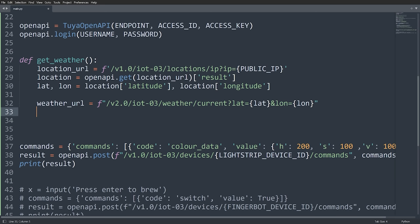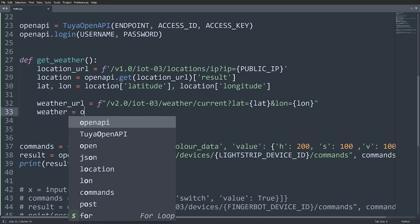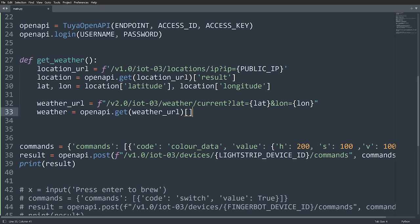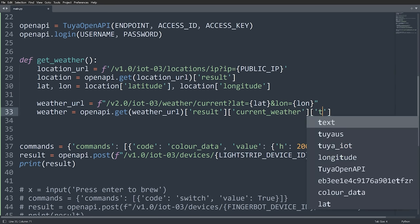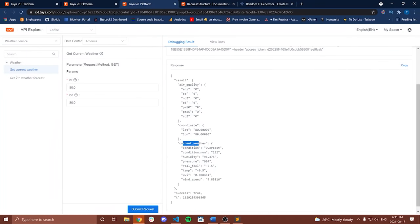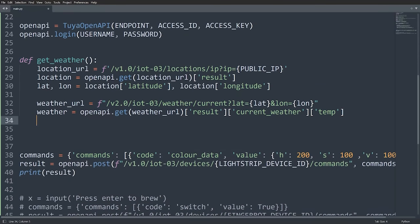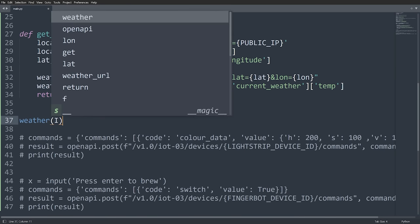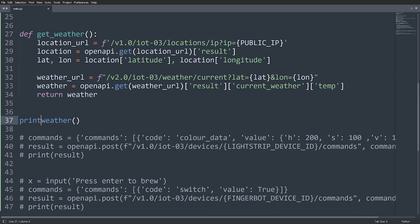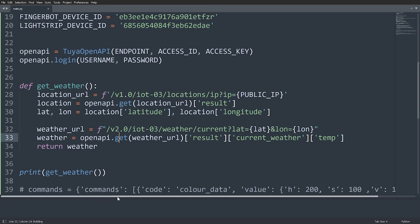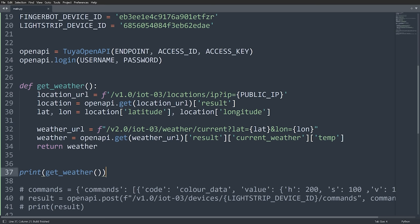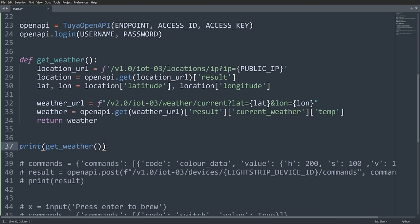After running, the function returns 25.6 — which is the correct temperature at my location. I'll store this in a variable: `weather = float(get_weather())` — I need to convert it to a float since it comes back as a string. Now I'll add some HSV colors that I picked using an HSV color picker — dark blue, light blue, white, orange, yellow, and red — to correspond to different temperatures.